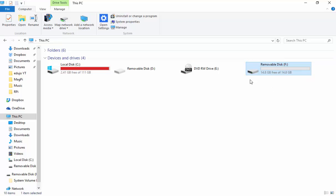Also make sure before you do that, there's nothing you actually wanted that was on the disk. Make sure you've backed it up or moved the data. So what we now need to do after we've prepared it is go and download the image.